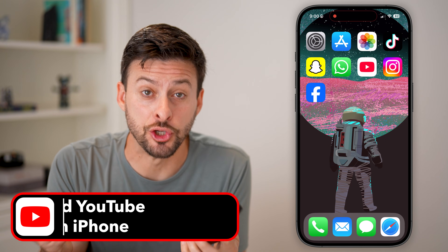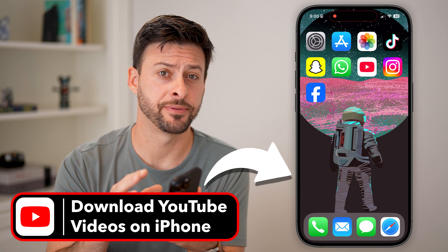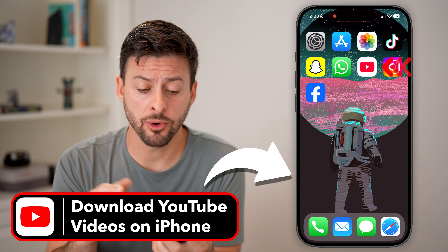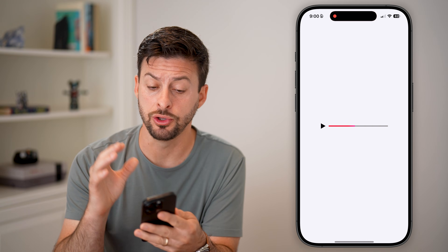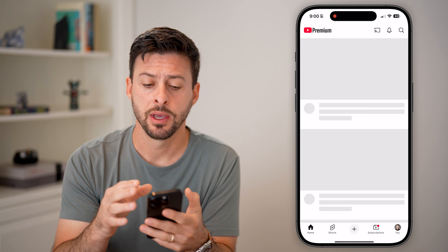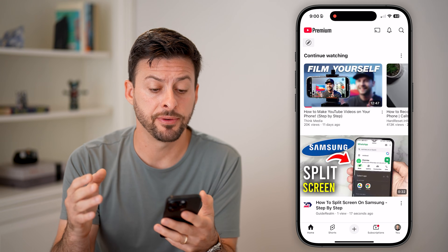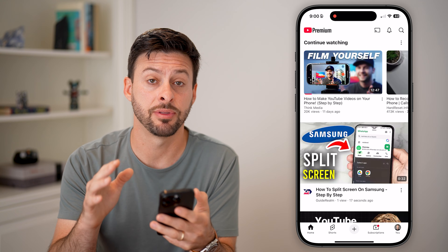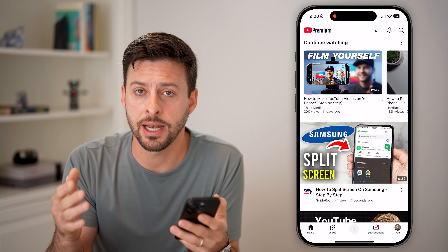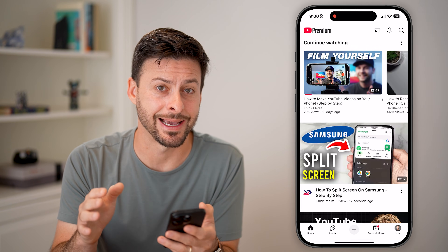Here's how to download YouTube videos on your iPhone. The first step is to open up the YouTube app. I'm going to walk you through the steps on my iPhone, but you can also do the exact same thing on an Android phone as well. It works the exact same.